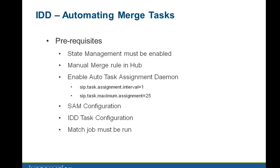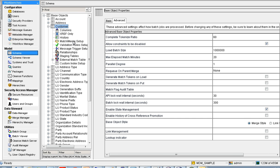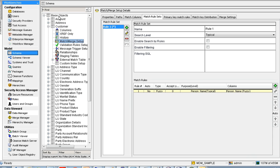The next prerequisite is a manual merge rule in the hub. You have to define a manual merge rule in the hub console for the corresponding BO. Under match merge setup, you have to make sure that you have a manual merge rule defined which has the auto value set to no. This is the second prerequisite.